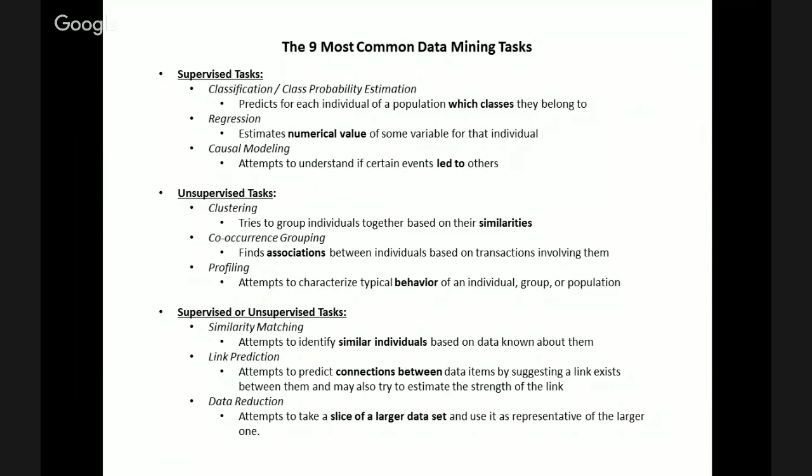The eighth type of task is link prediction, which attempts to suggest links between data items, suggest that those links exist, and may even try to quantify the strength of the link. A classic example is LinkedIn — you might see a prompt saying that given you and Katie have 100 connections in common, would you like to connect with Katie? It's attempting to link a connection between you and Katie based on the connections you have in common.